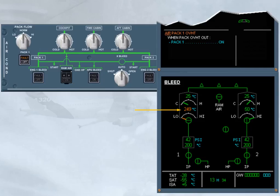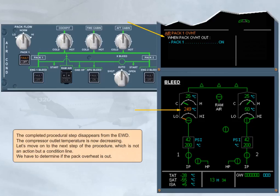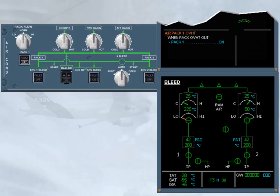Let's move on to the next step of the procedure, which is not an action but a condition line. We have to determine if the pack overheat is out. The fault light is off and the compressor outlet temperature indication is green, so we can conclude that the overheat is out.